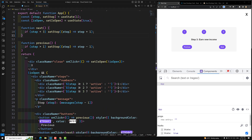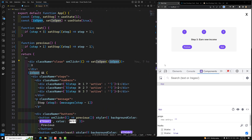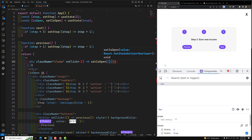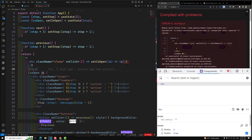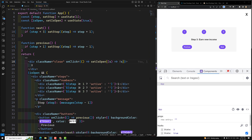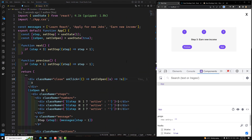We also have another place where we are using 'isOpen'. Here also I can use a callback — something like 's => !s'. Now if I check the output and close and open the panel, everything is working fine. So right now we are using the best practice.